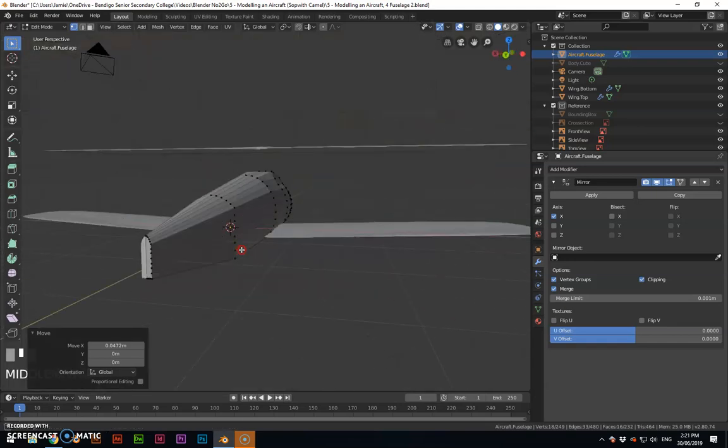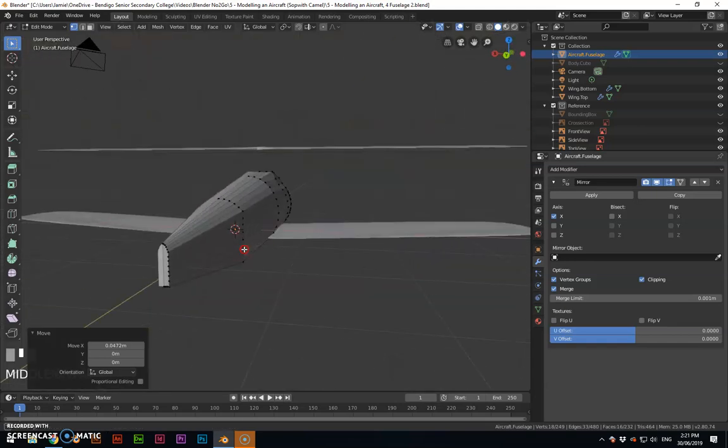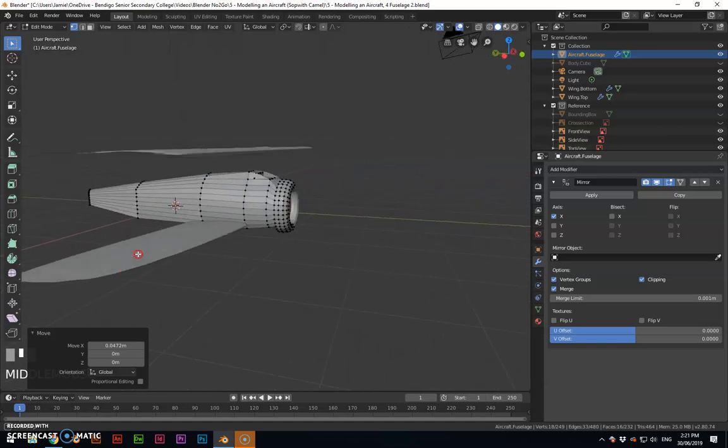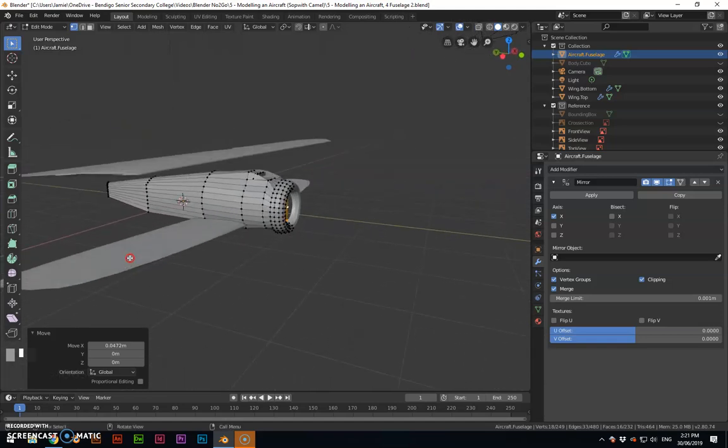So that pretty much ties up the fuselage for what I'm doing. And we'll move on to another chunk a little further down the track.